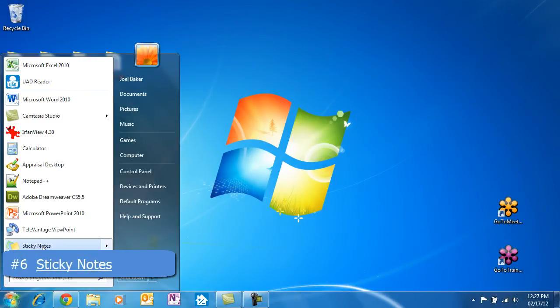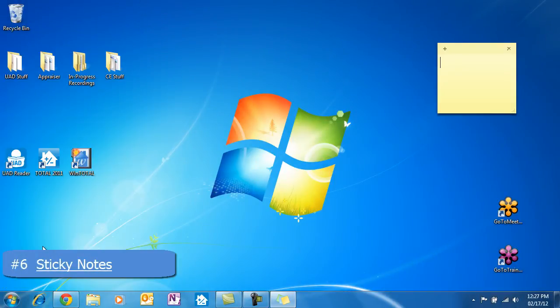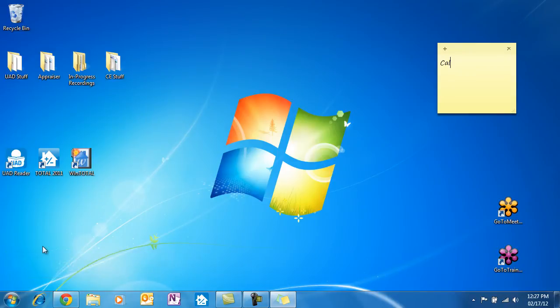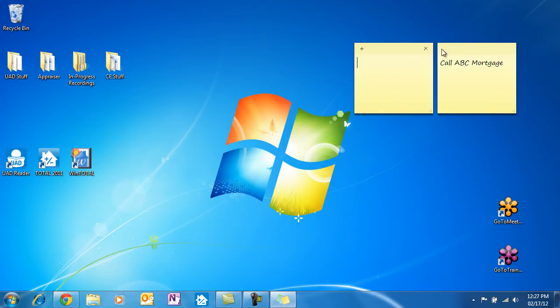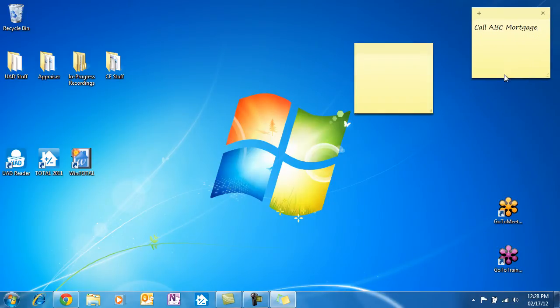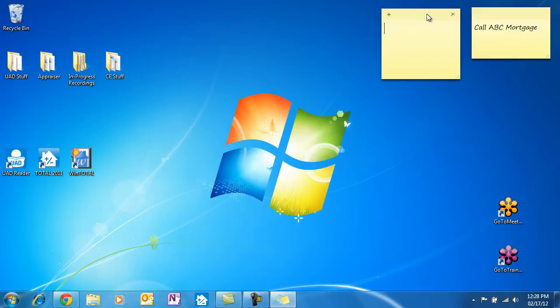These are like electronic post-it notes that go on your Windows desktop. If I'm working on my computer and something comes to mind that I need to remember later on, I just make a new sticky note for it. I use this one so often that I've pinned the app to my taskbar.